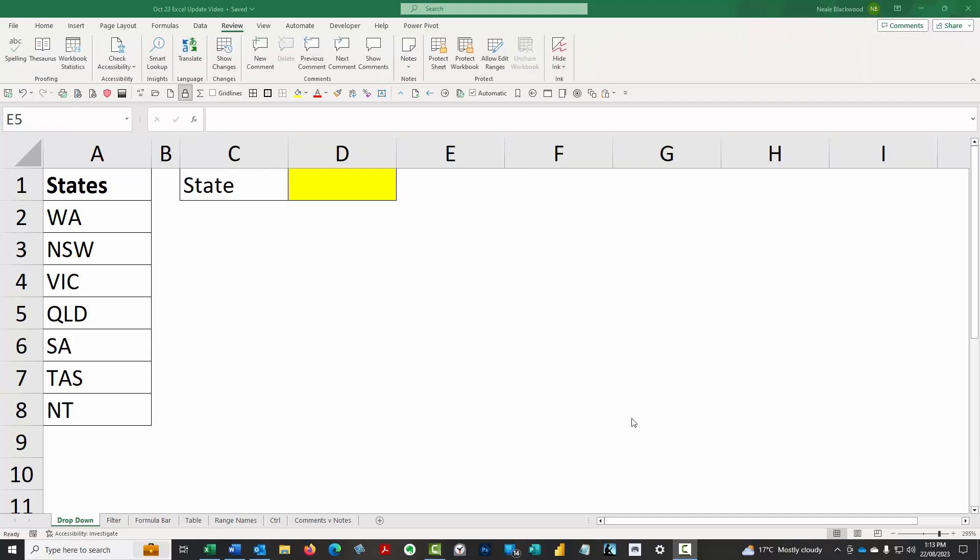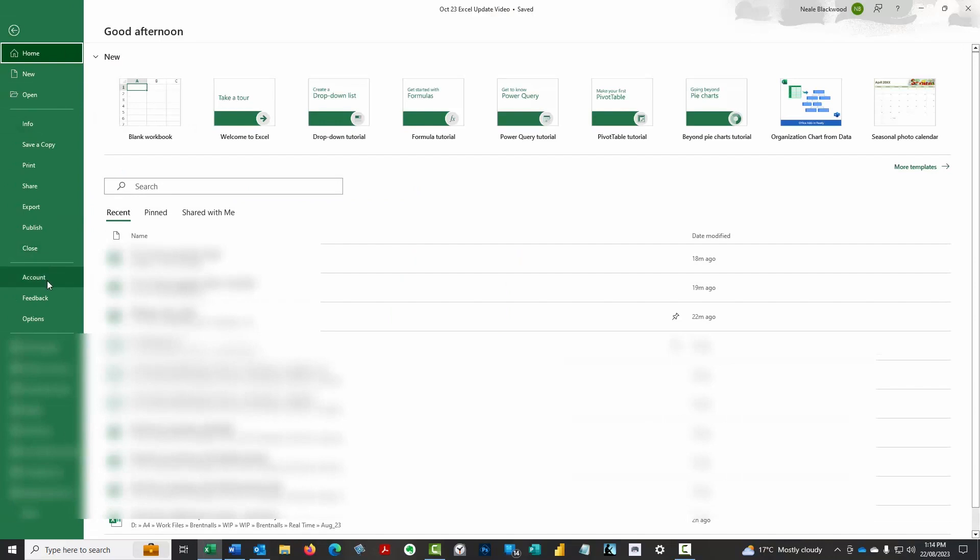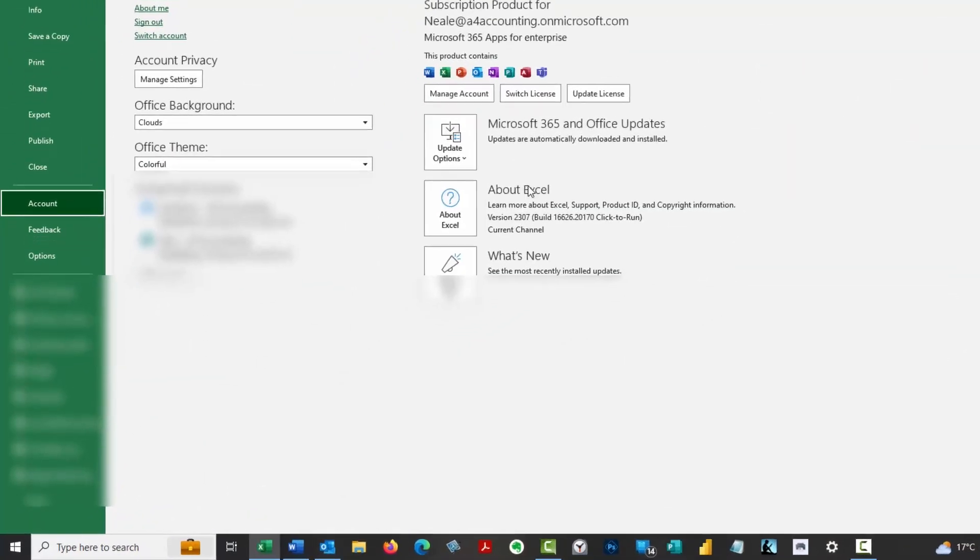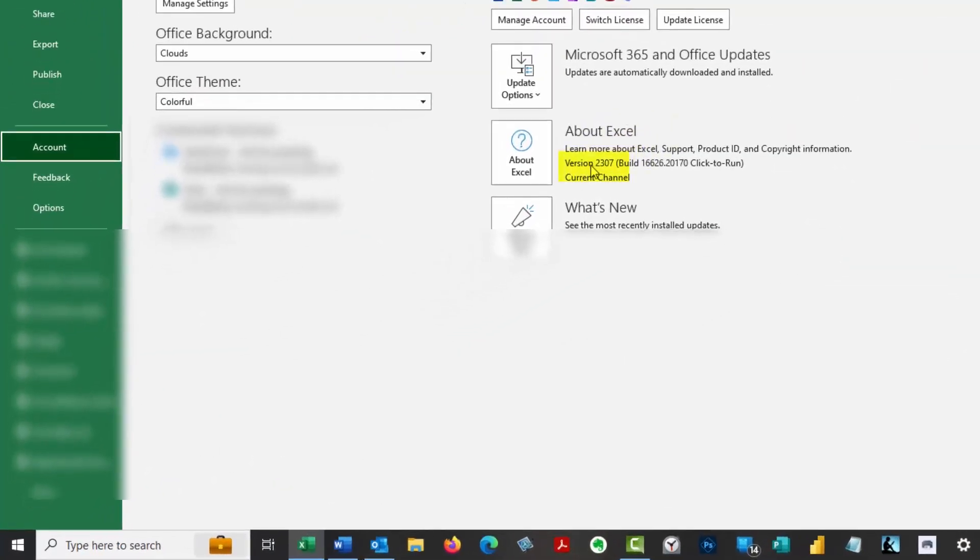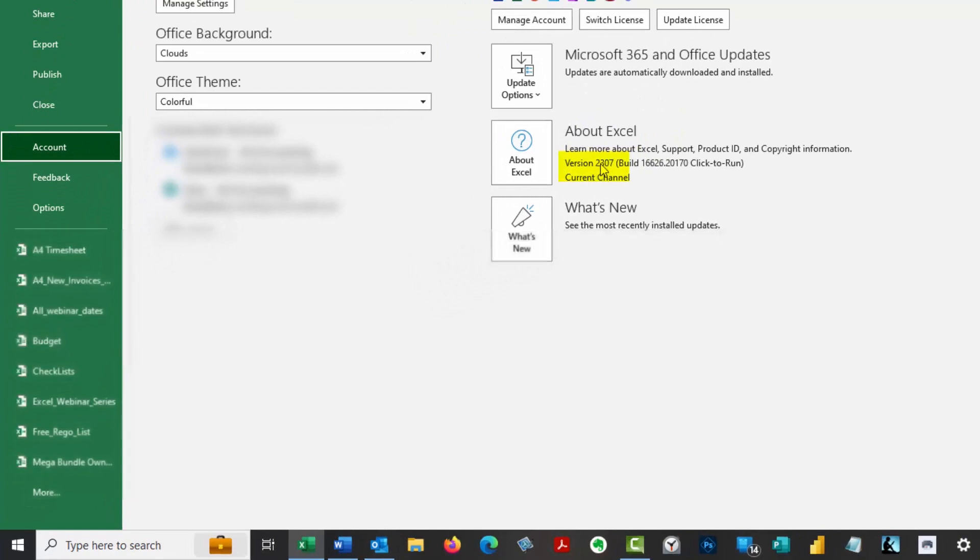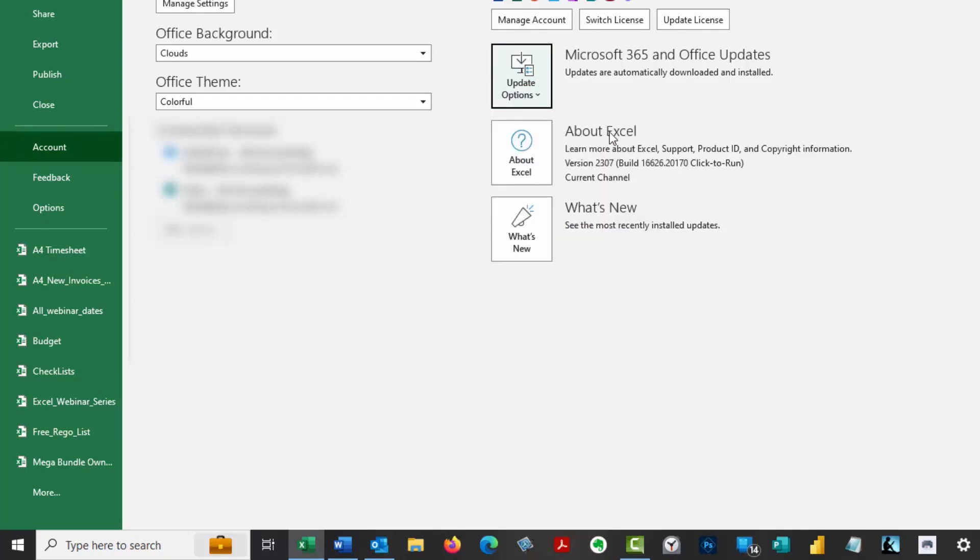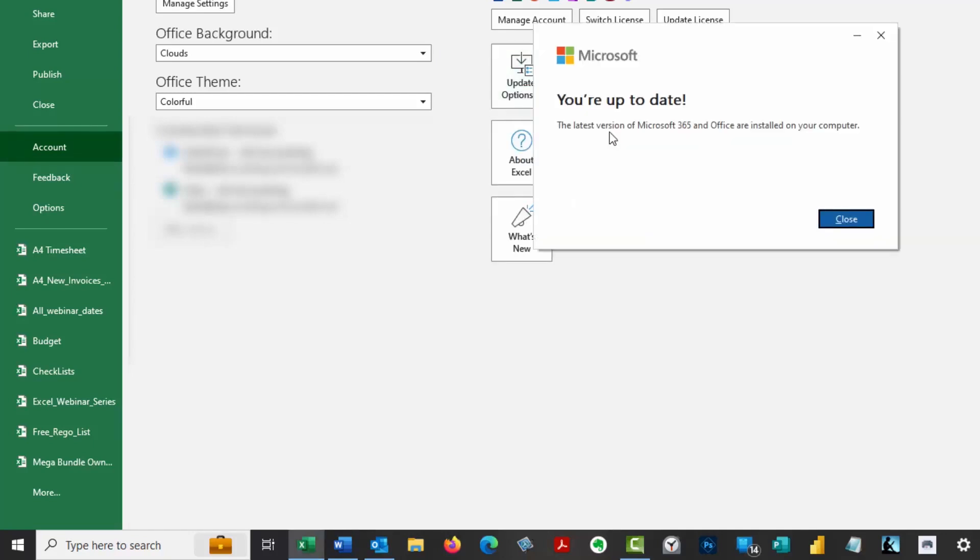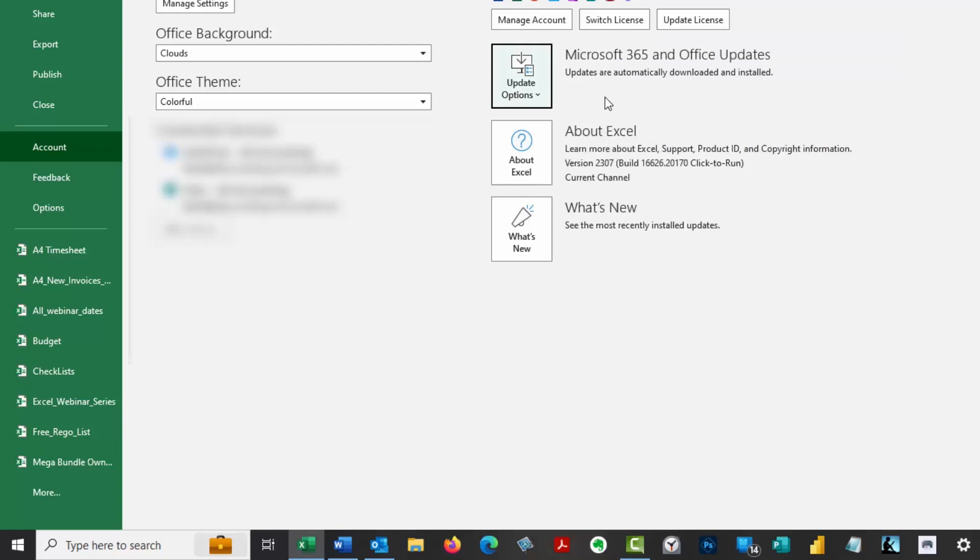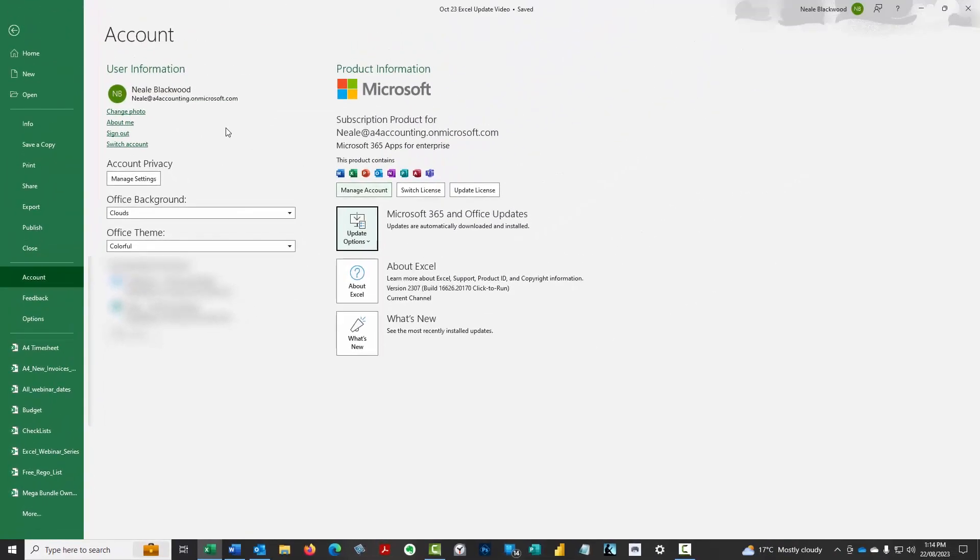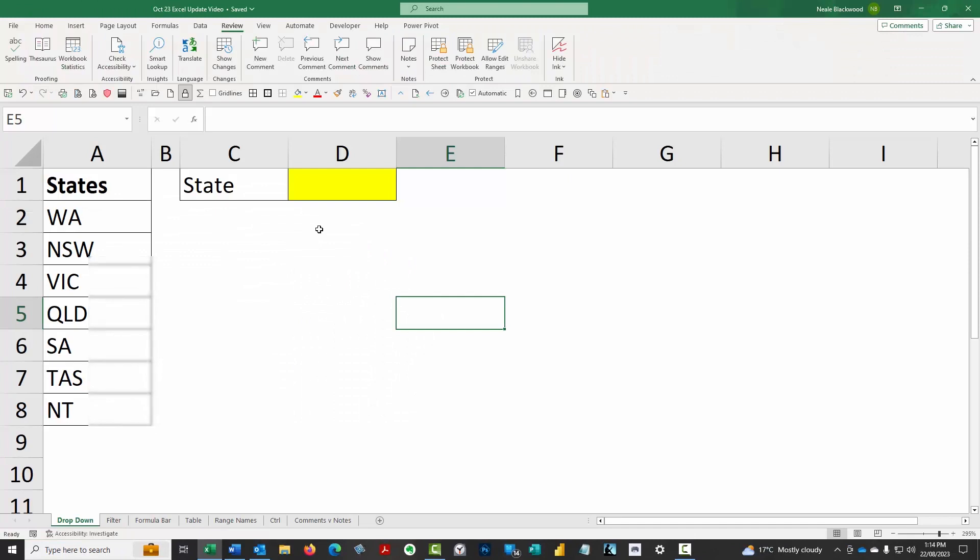Just before we dive into some of the updates, I thought I'd share with you how you can check your Excel current version. If you click on File and then Account, you can look at this version here. My current version is 2307, so that's July in 23. You can try clicking on the Update Now option here. I checked yesterday and I'm still up to date, so I don't have any more updates to process, but you can check there to see if you've got any updates pending.